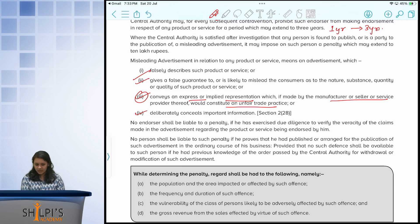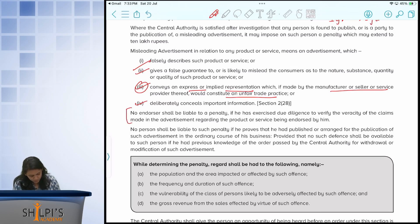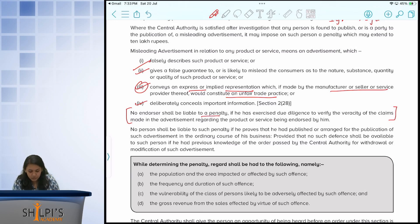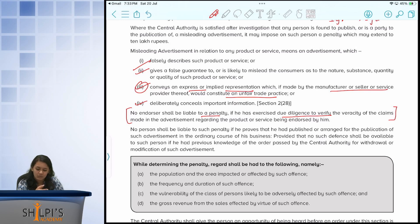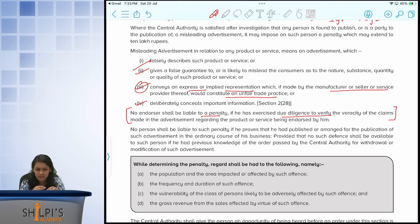There is one exception clause for endorsers — all your celebrities and influencers. These people are not liable to penalty if they actually did a lot of due diligence to verify the claims made in the advertisement. Some Tamil celebrities have actually rejected very popular brand endorsements simply because they were not okay with what that product represented, and today more celebrities are standing up, taking proper steps towards endorsing the right products.